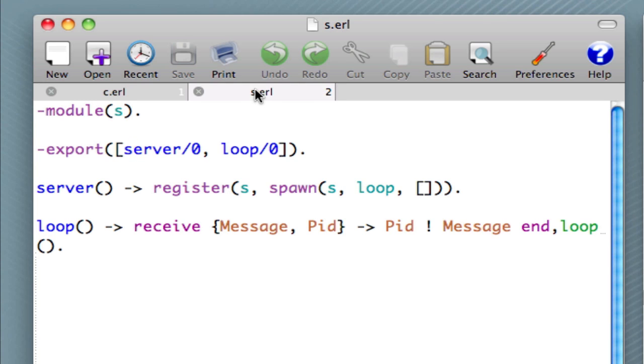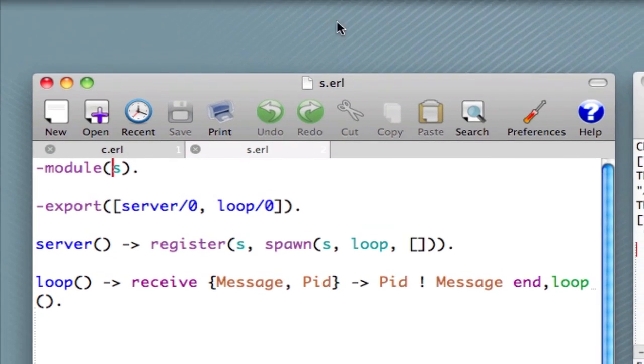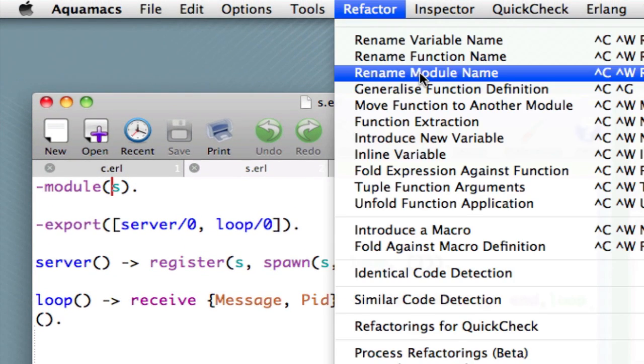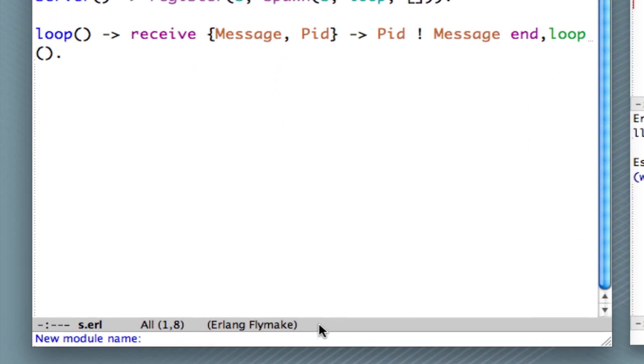Now, a final thing we could do is to rename a module. But you can see here, just to note, that inside server, the registered name of S has not changed, nor has the name of the module S. Now, let's finally change the name of the module. And let's see what happens there. So we have to go to the refactoring menu, choose rename module name. Let's call it server.